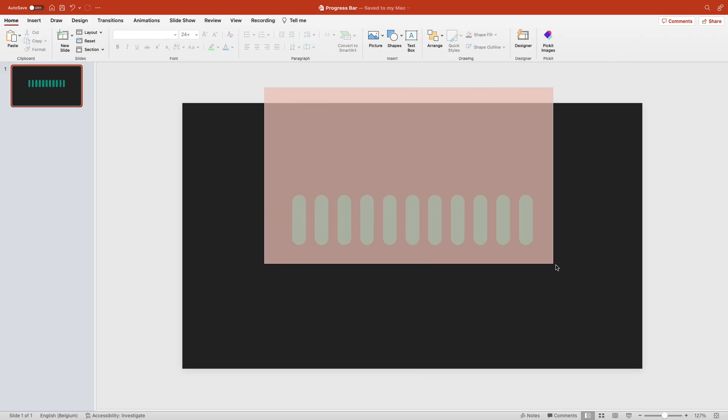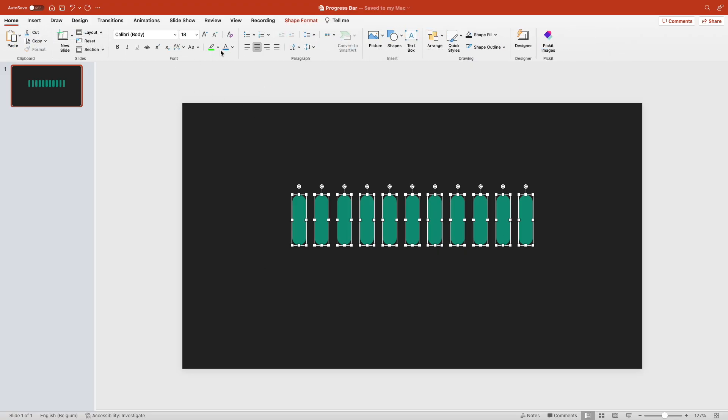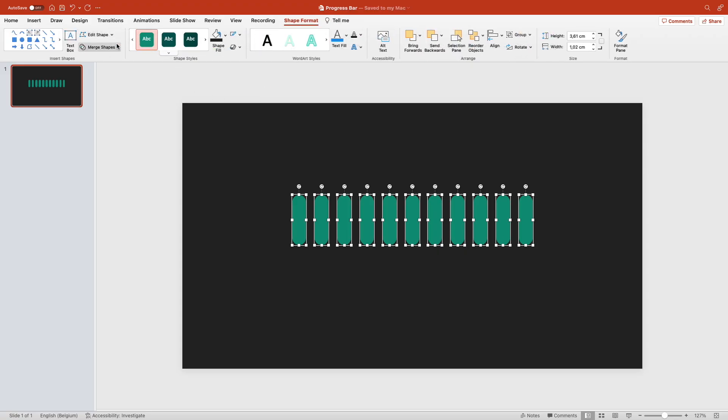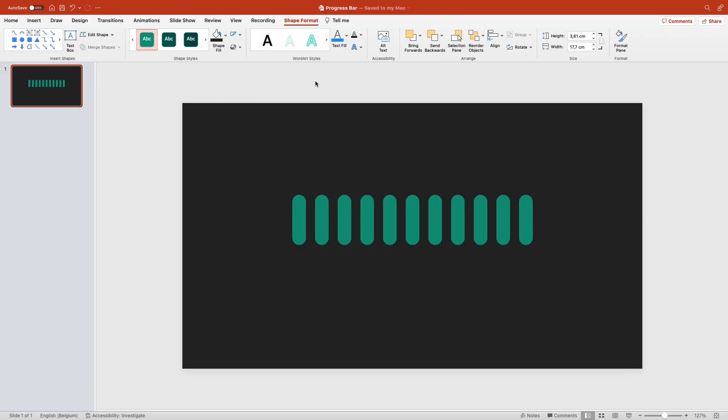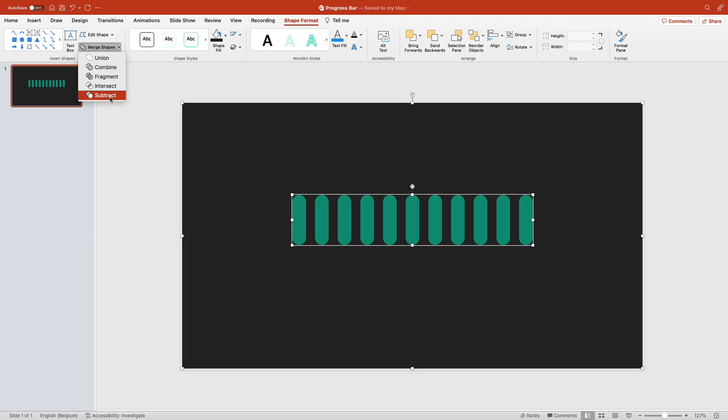Format shape and merge them together so they are one shape. Select the background and subtract the rounded shapes.